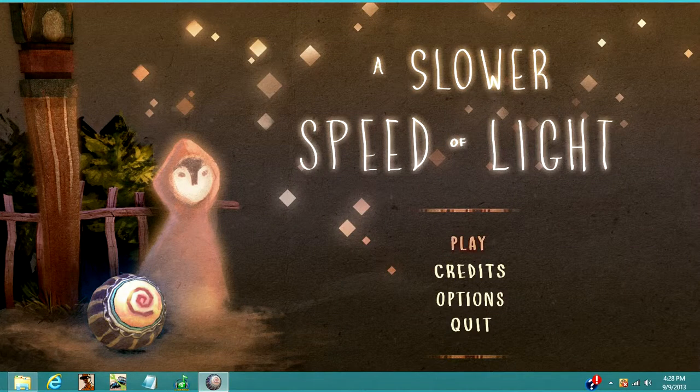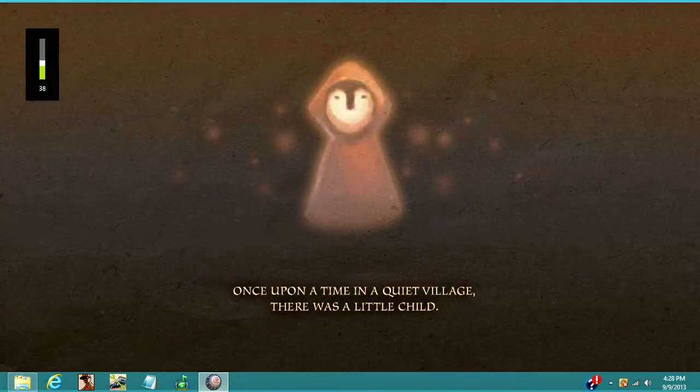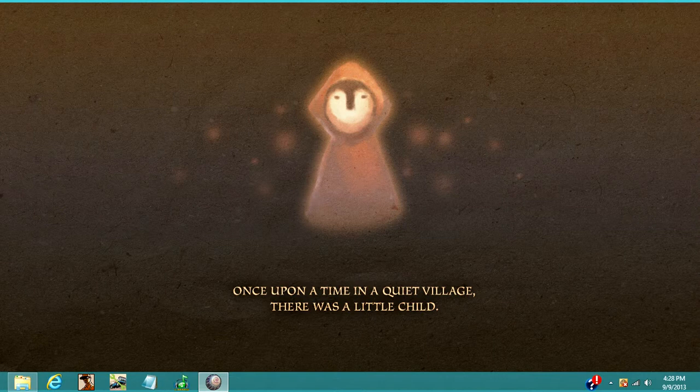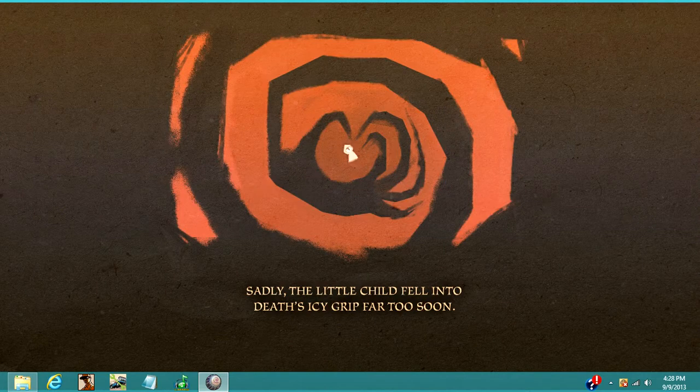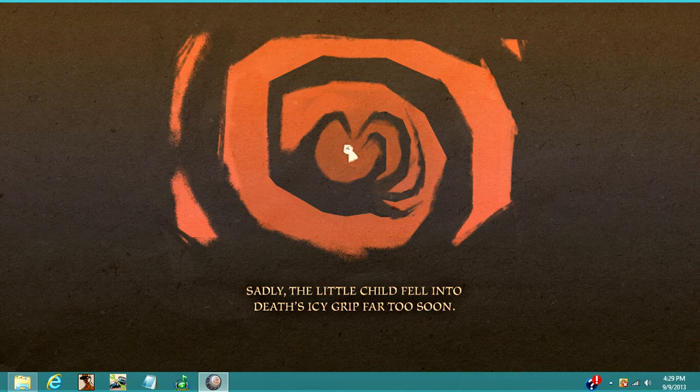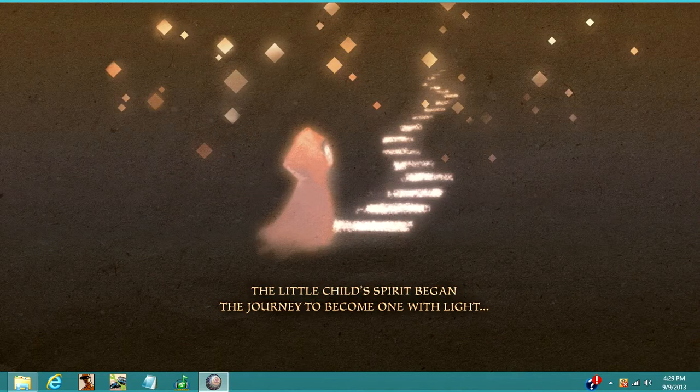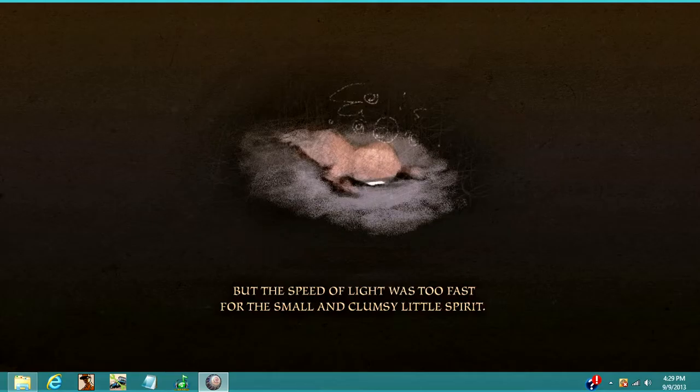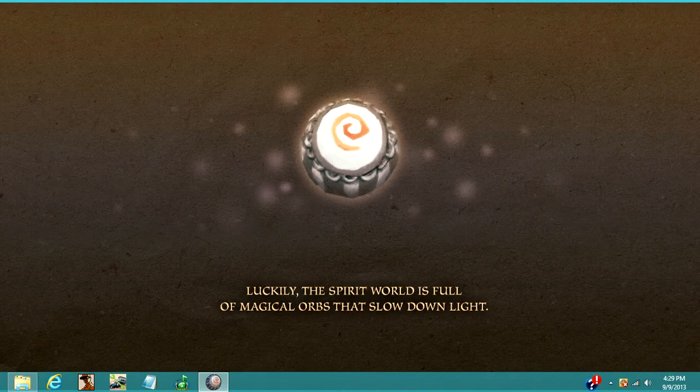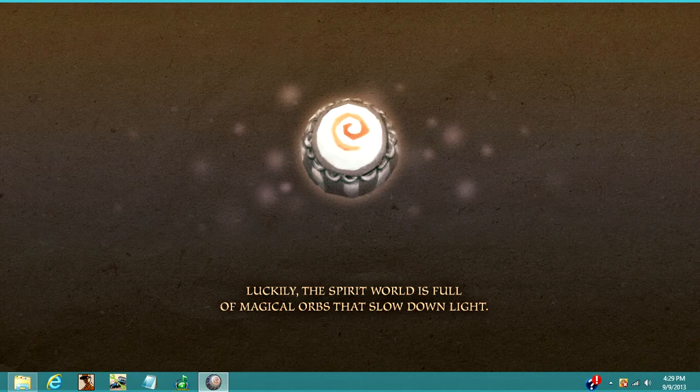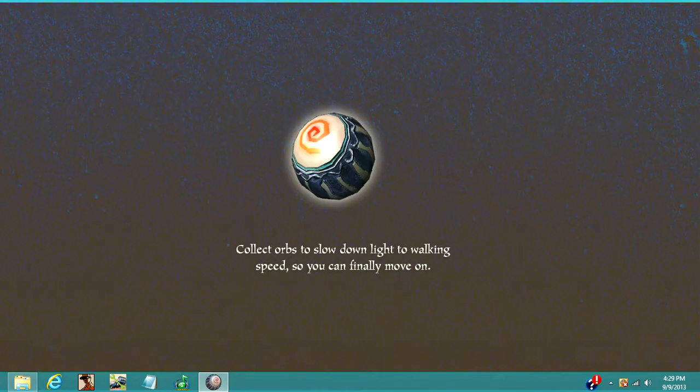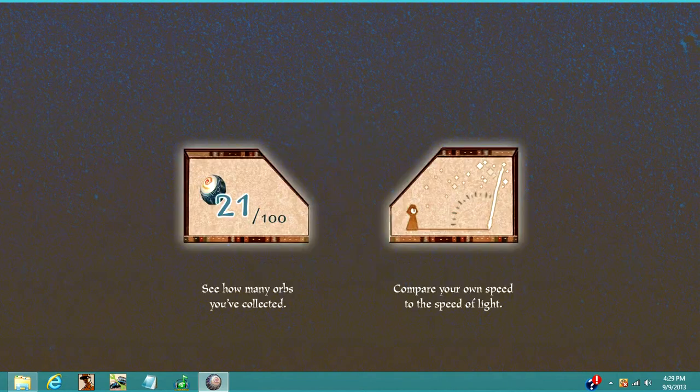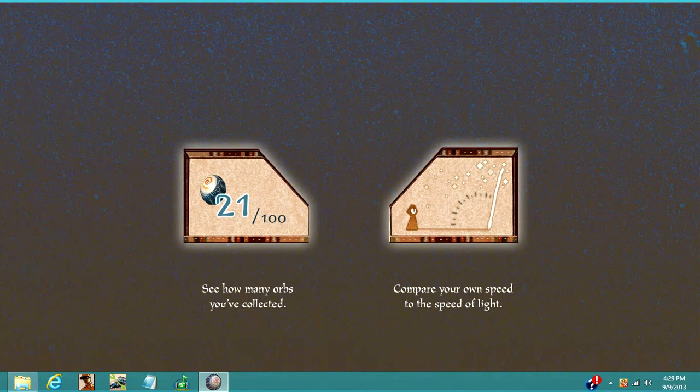So, I think you need to collect orbs, I think that's what you need to do. Once upon a time in a little quiet village, there was a little child. So it apparently had a storyline to it, okay? Sadly, the little child fell into death's icy grip far too soon. The little child's spirit began the journey to become one with light, but the speed of light was too fast for the small and clumsy little spirit. Luckily, the spirit world is full of magical orbs that slow down light. This sounds so weird.